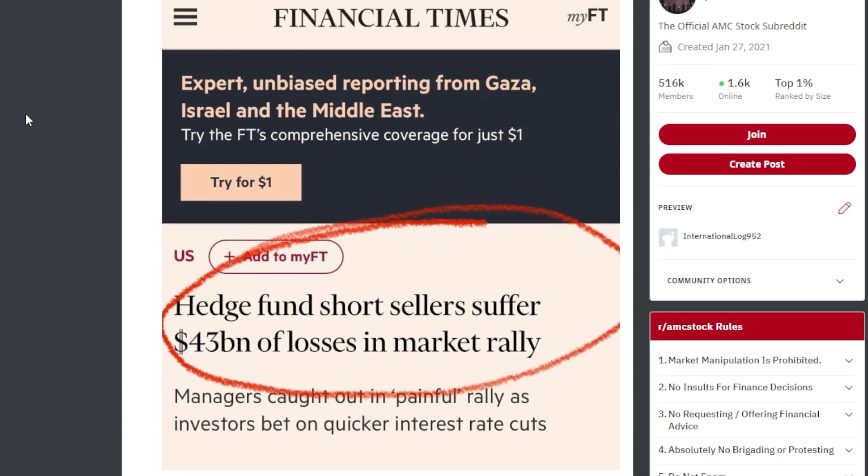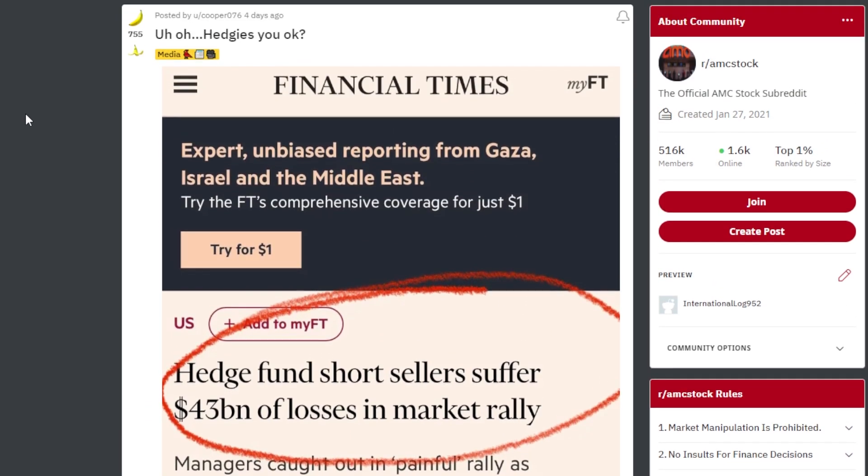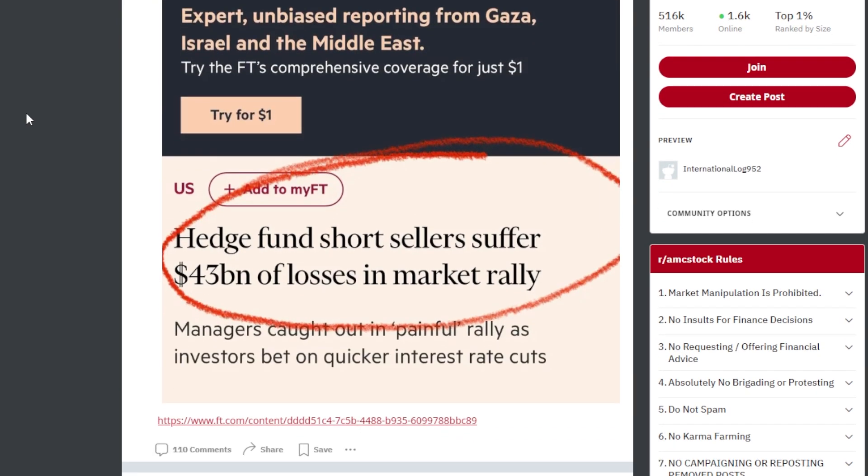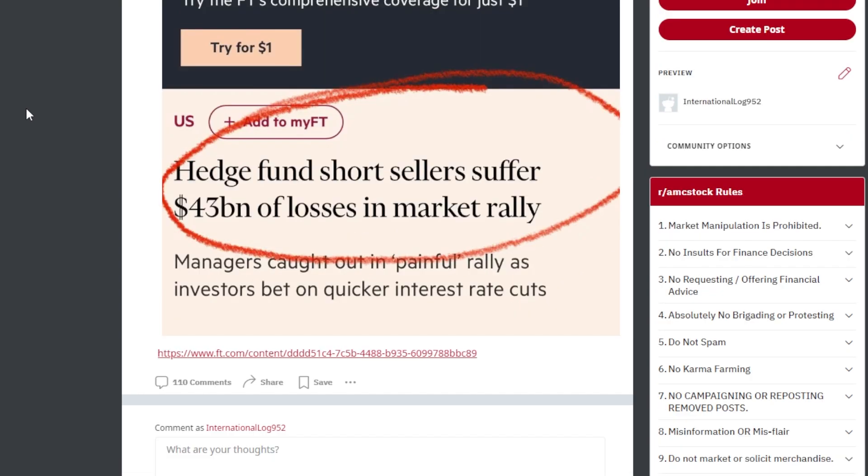So recently, pretty much since the middle end of November, the market has been rallying like crazy and a lot of short sellers have been getting absolutely demolished from this. Now, although AMC stock has been seeing some decent volume, the price still is not reflecting what a lot of the apes think it truly deserves to be trading at. But in due time, we're going to see where things end up.